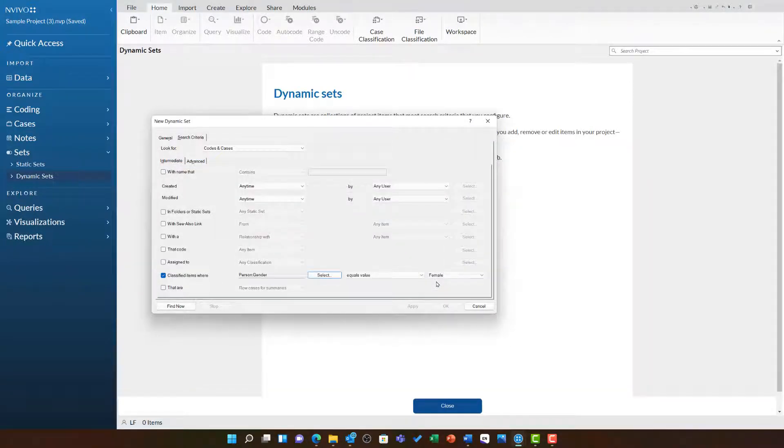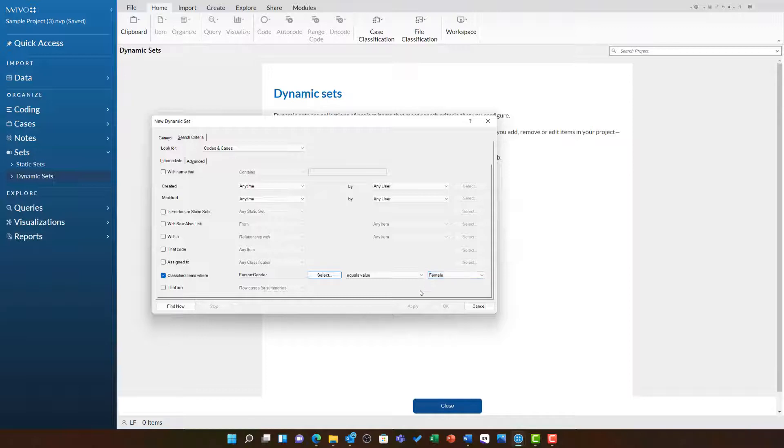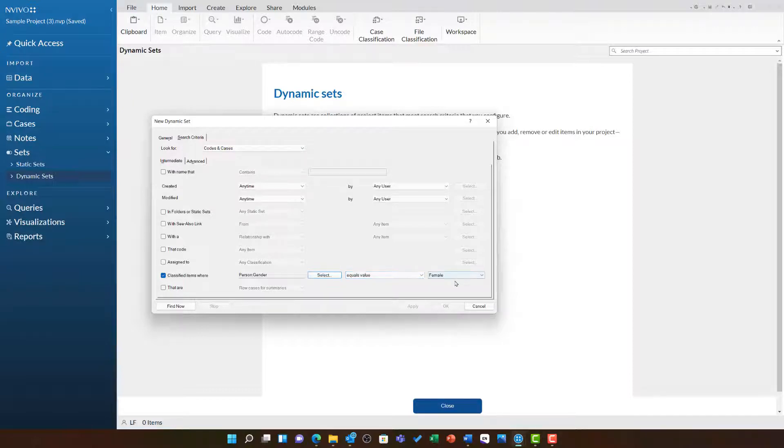I am then going to leave this at the equals value Female. You can now see what this dynamic set is doing. It is looking for any code or case classified with the Person, Gender, Attribute equaling Female.